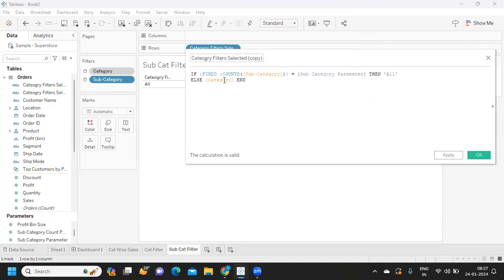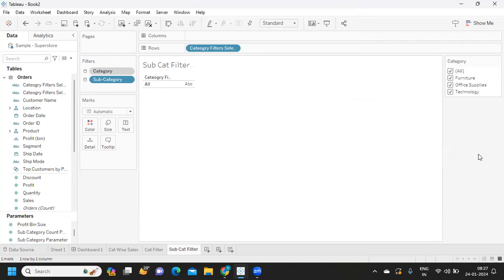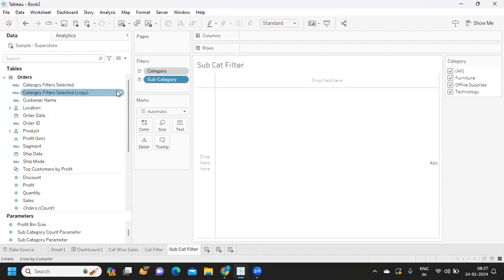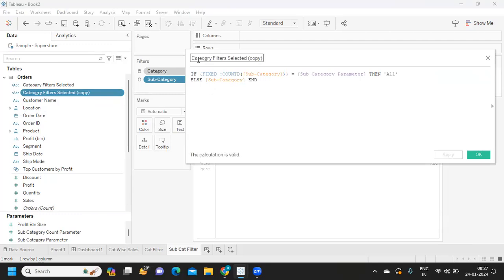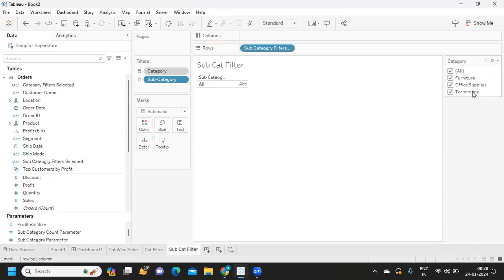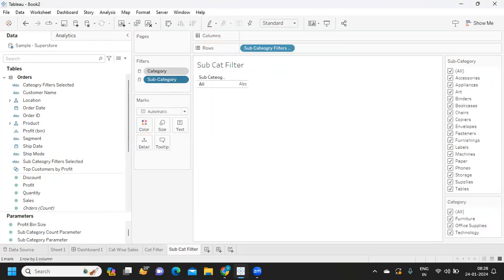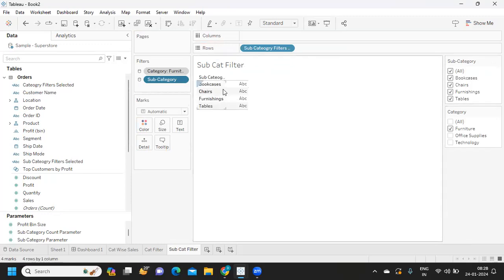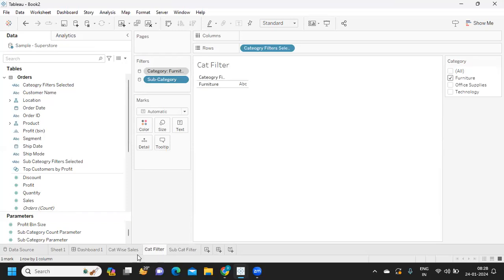When the count is matching it shows 'All', otherwise it shows the subcategory values. Now dropping it into the view: when all subcategories are selected it shows 'All', and when I select only a few we get that specific list. Both sheets for category and subcategory filters are ready.